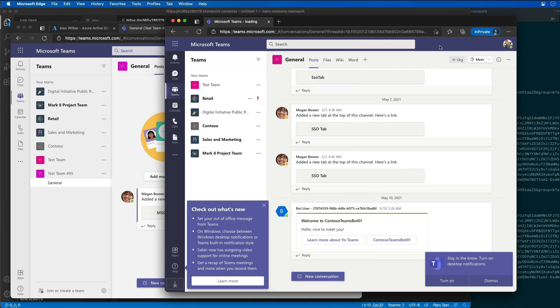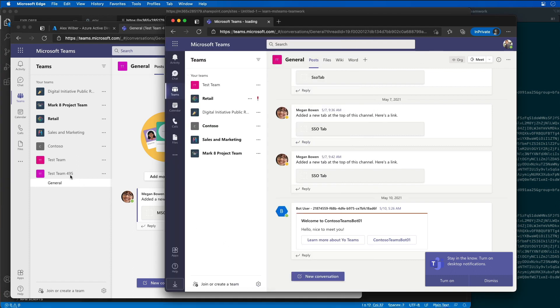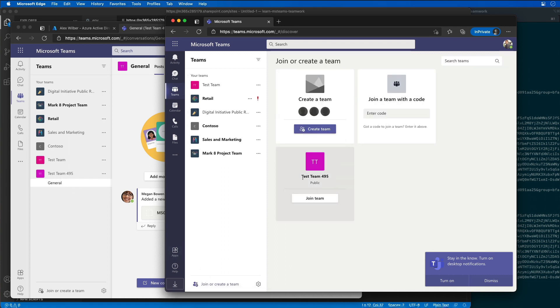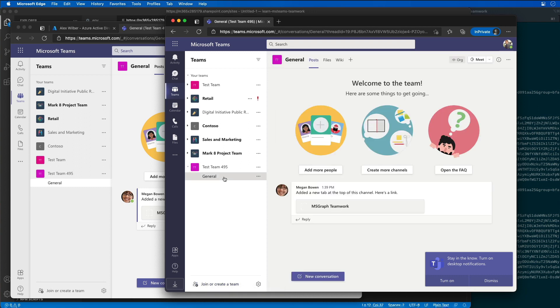So now let's also go find the team that we are currently using for our testing, which is 495. So I'm going to join a team and there's the 495 team. So I'm gonna go ahead and join that team. There we go. So now Alex has joined the same team that Megan is in.